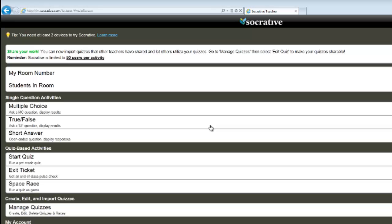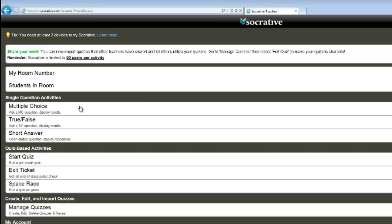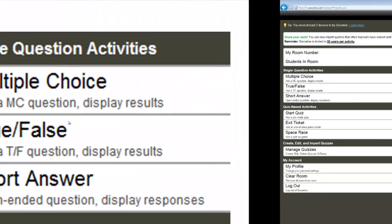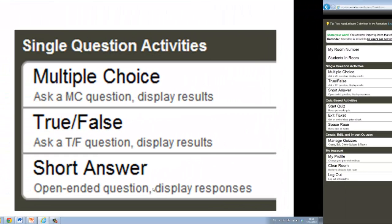I'm first going to show you how to use Socrative as a teacher, then I'm going to flip to students' perspective. I already have made an account, so I click on teacher login, and I enter my email and my password, and click login. When I'm logged in as a teacher, I see this screen. What's most important, I got my own personal room number, and that's only mine.